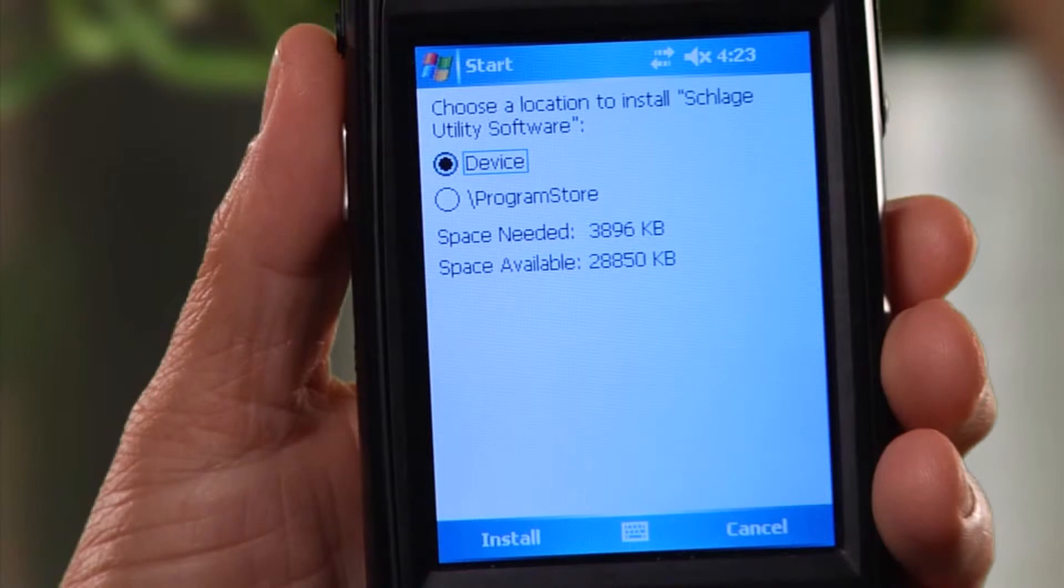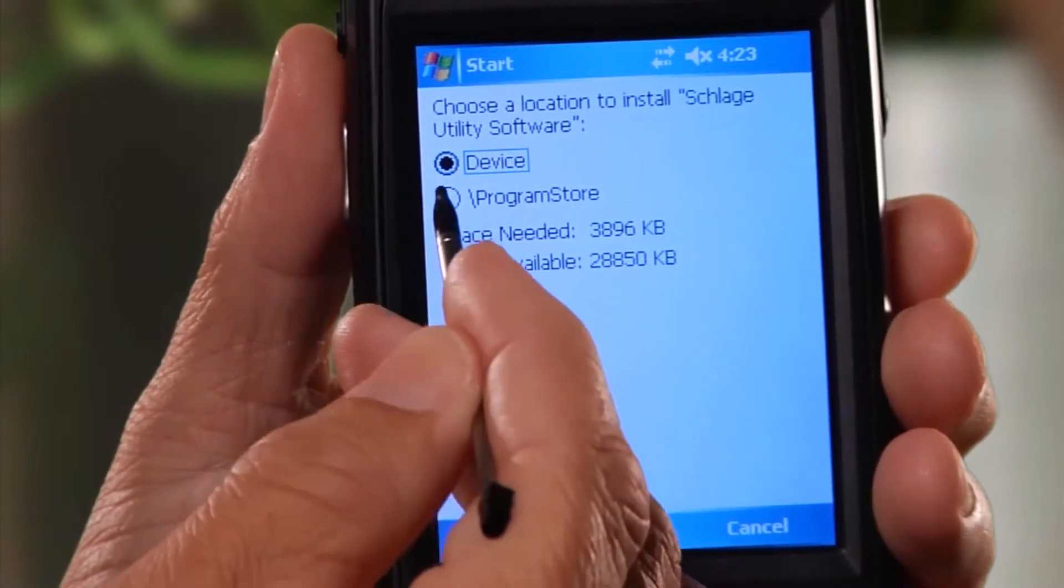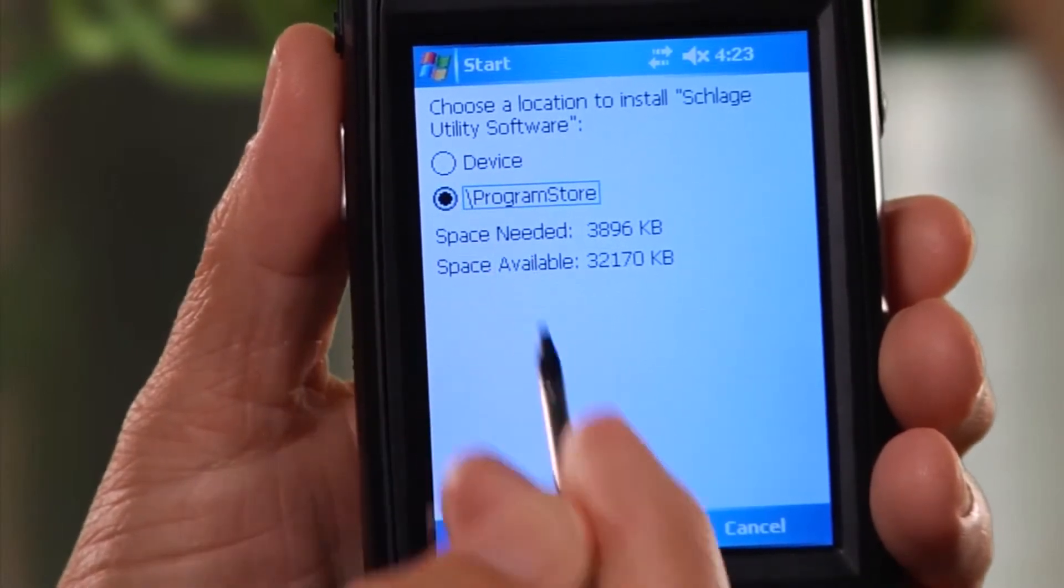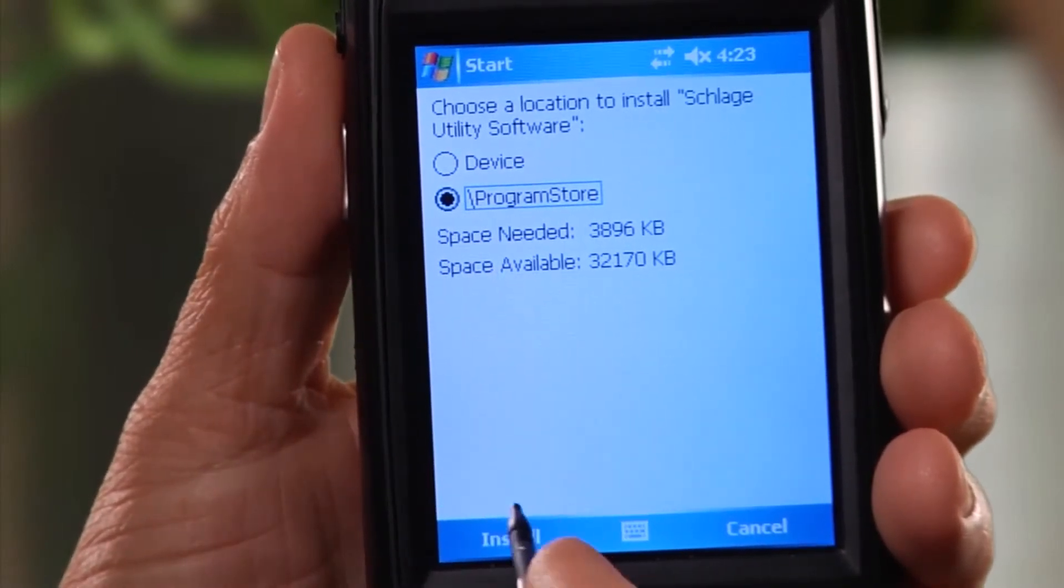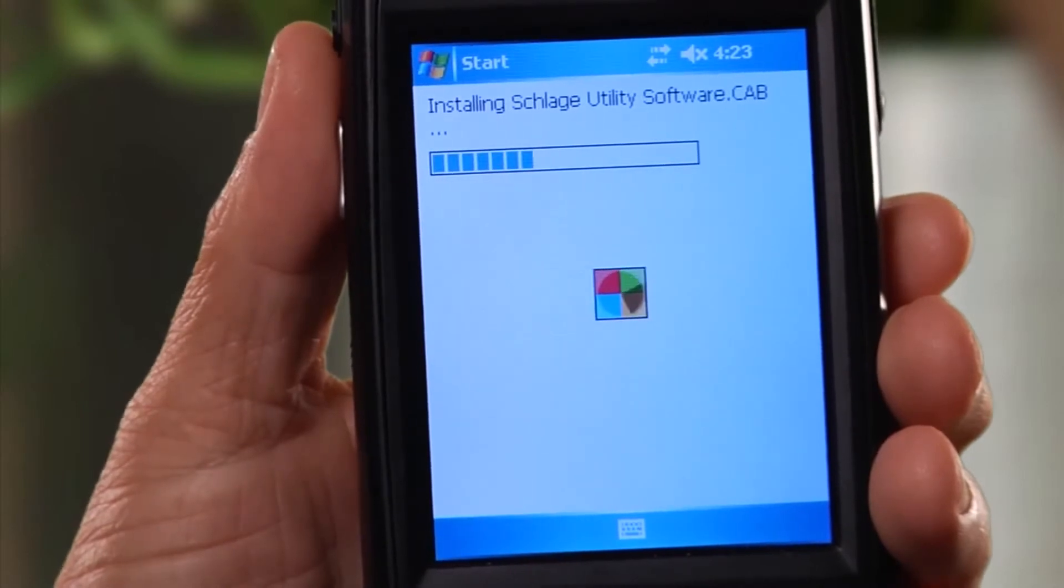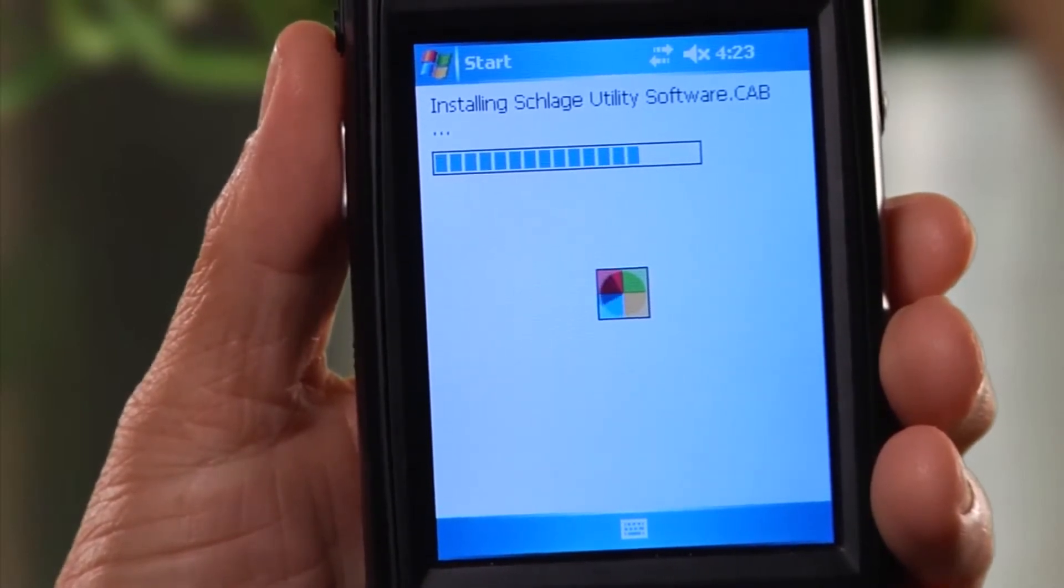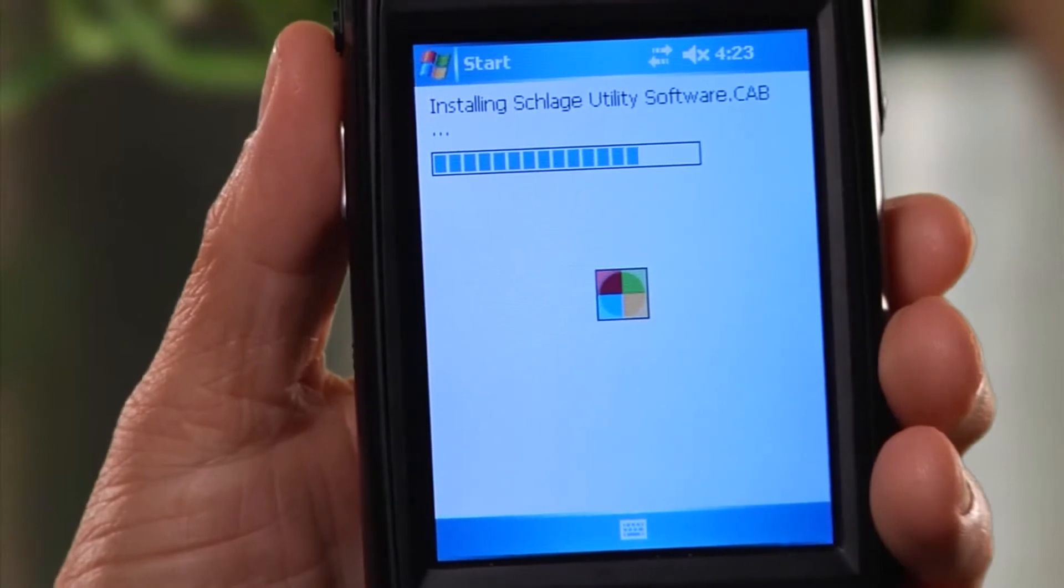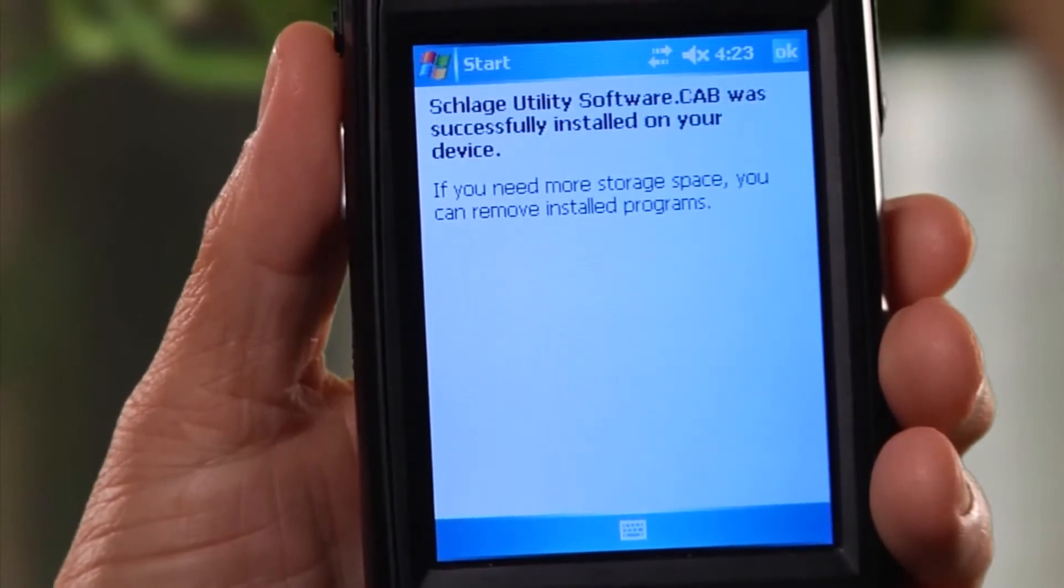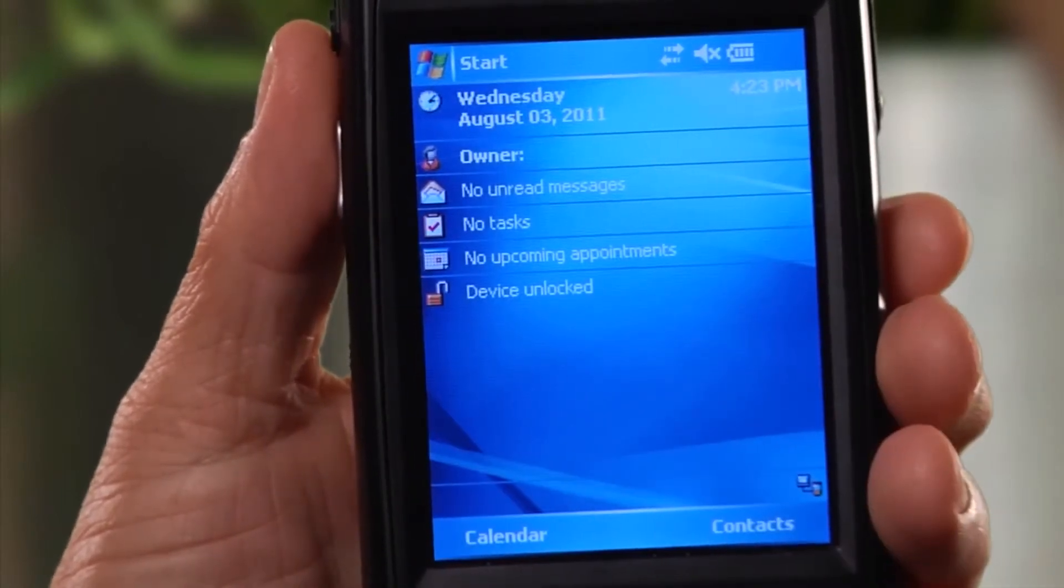When prompted to choose an install location, choose Program Store and tap Install. The software will now be installed and will let you know when it is complete. On the Successfully Installed window, tap OK.